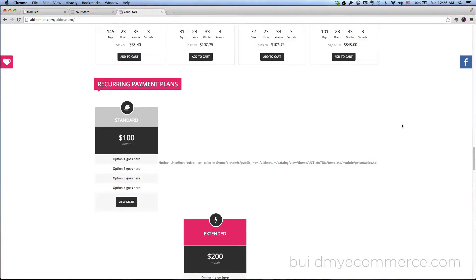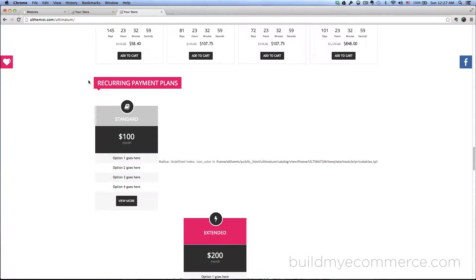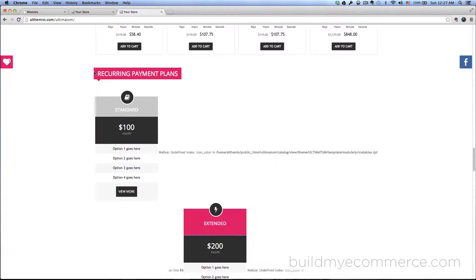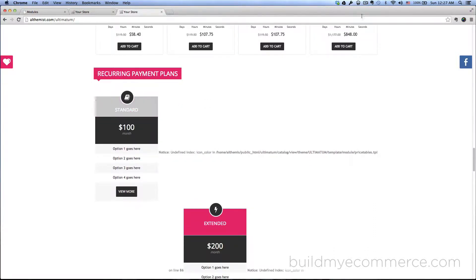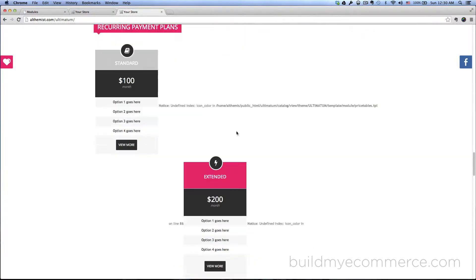In this video I will show you how to enable the pricing tables module which is the recurring payment plans that you see in front of me here. But as you can see, for some reason it's not displaying properly in the demo store.